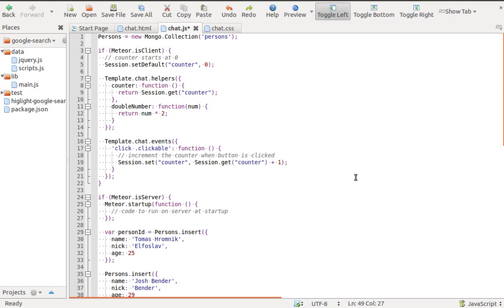Meteor uses MongoDB as a default database. It's a document-oriented database and documents are stored in JSON format. In Meteor, we define a collection with new Mongo.Collection name.